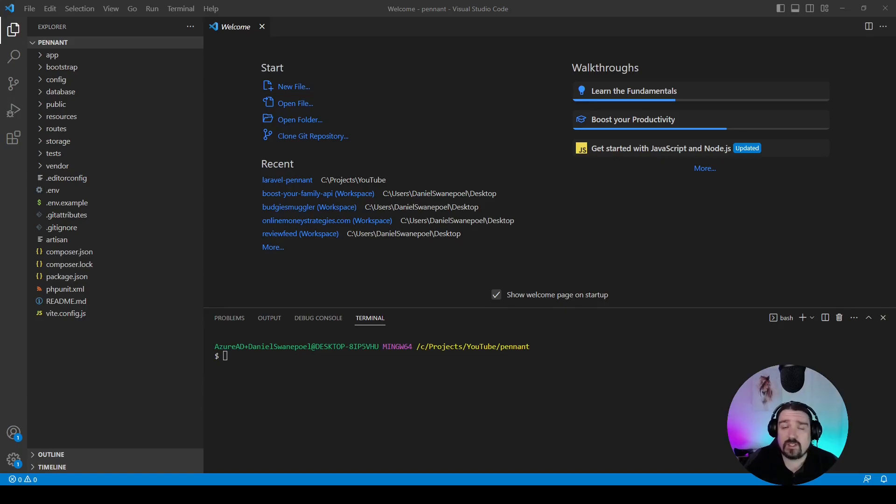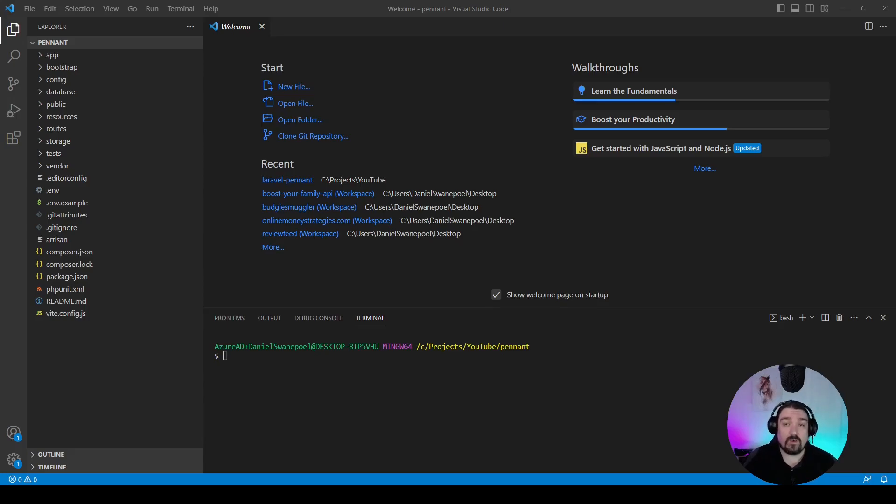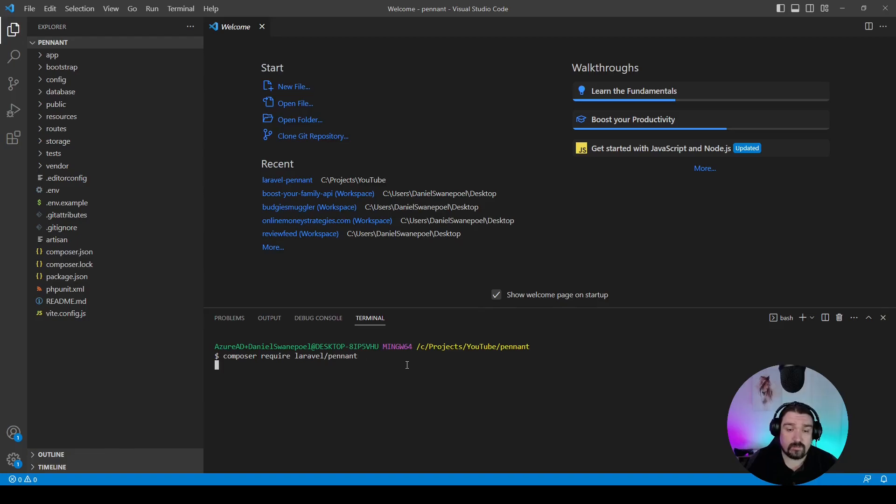I have a fresh installation of Laravel 10, and to get started we need to install the plugin Laravel Pennant. In order to do that, we do it with this command: composer require laravel/pennant.